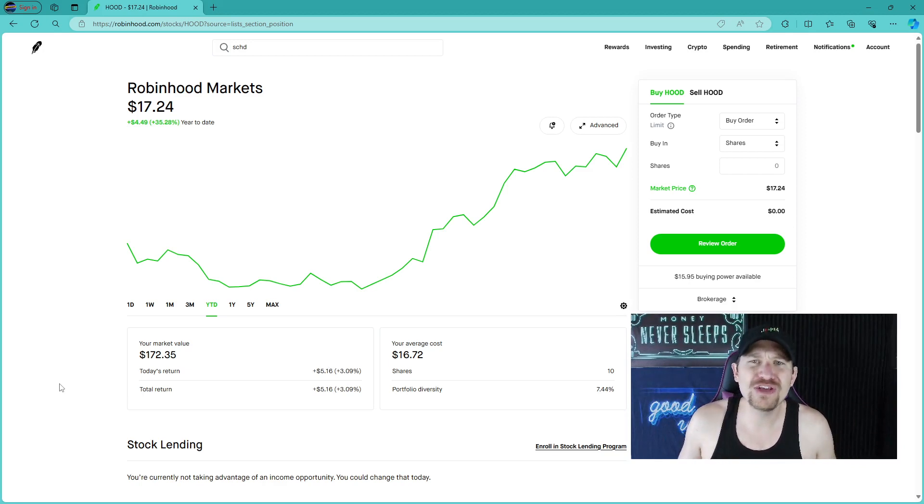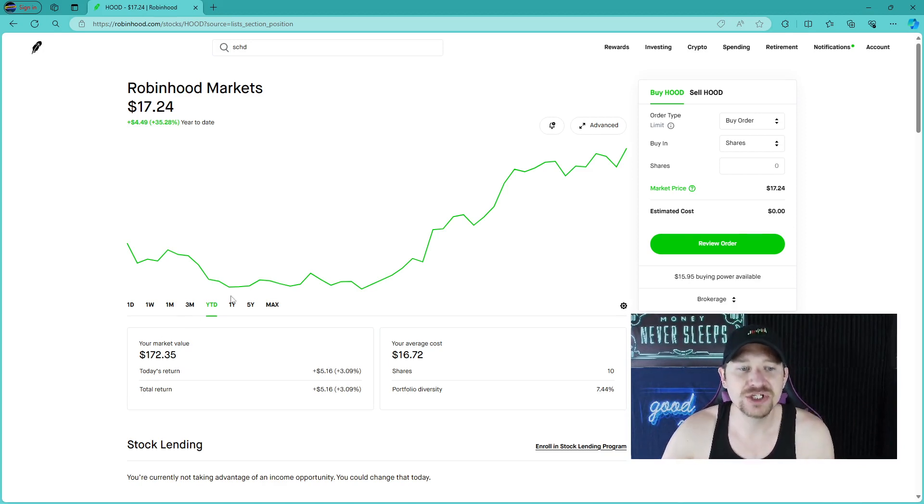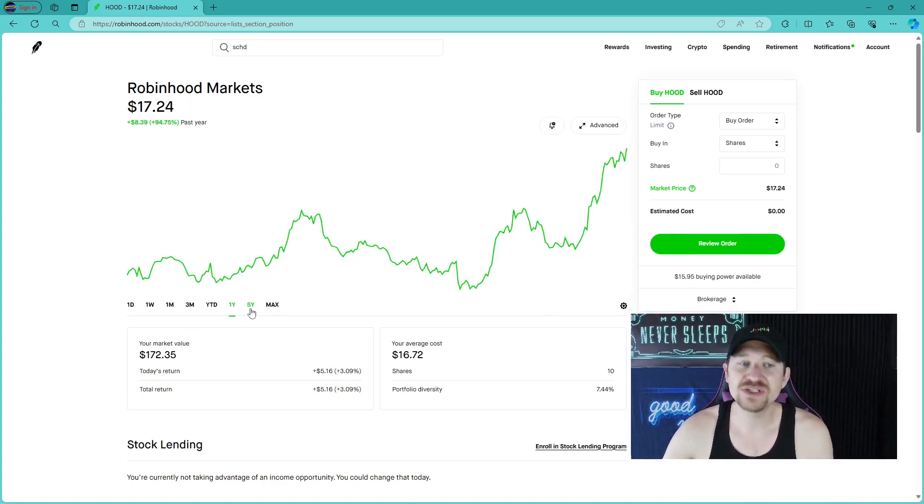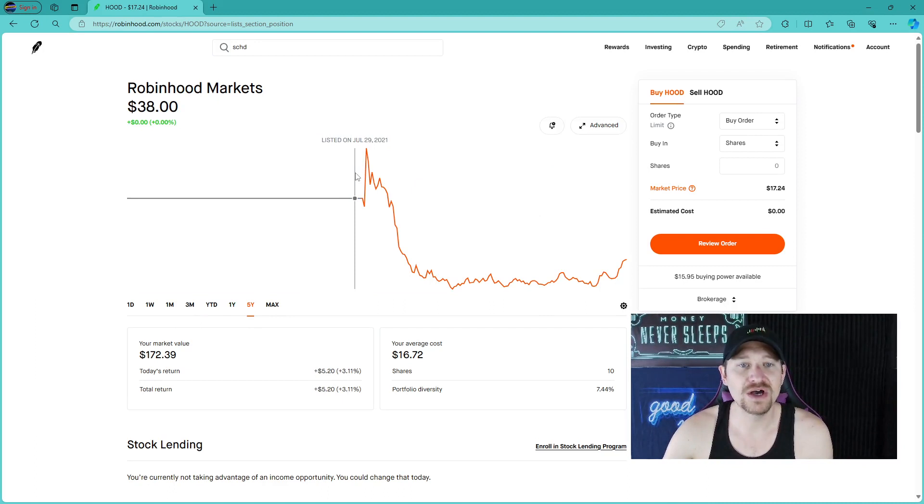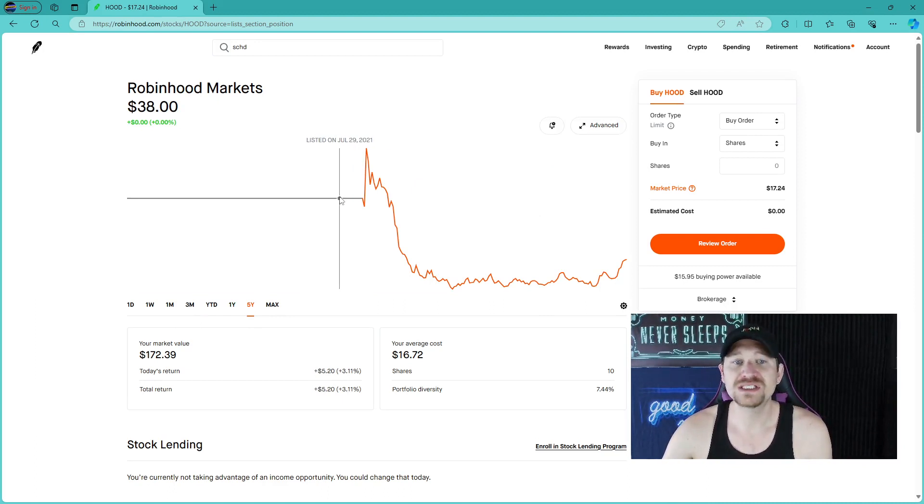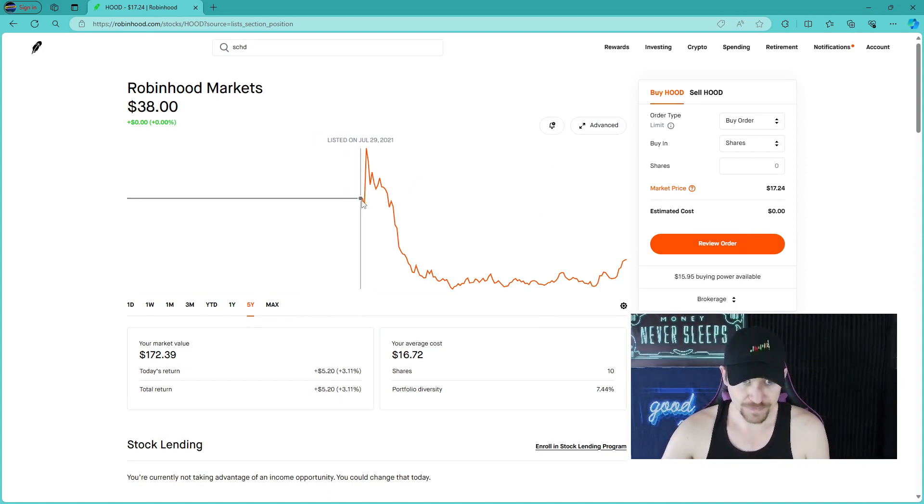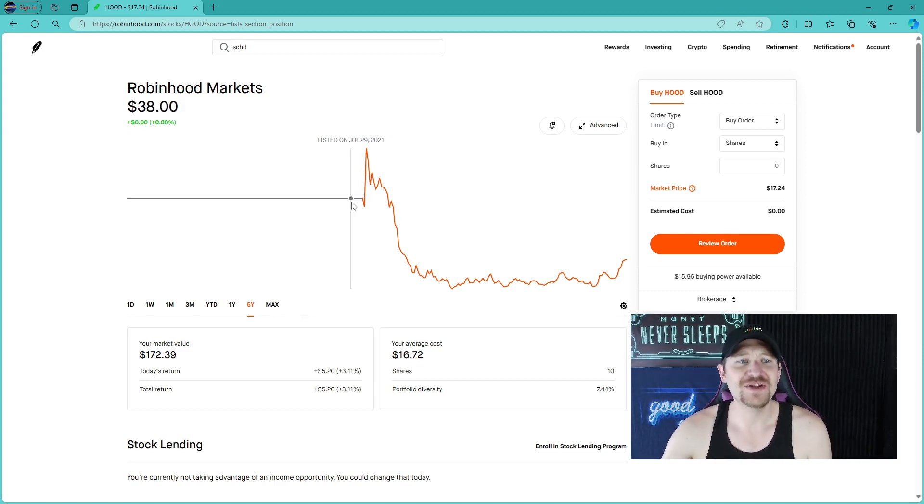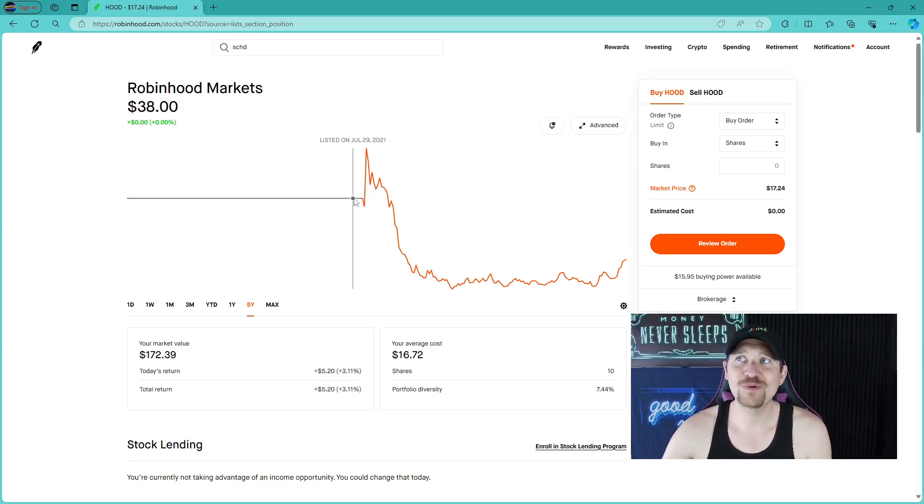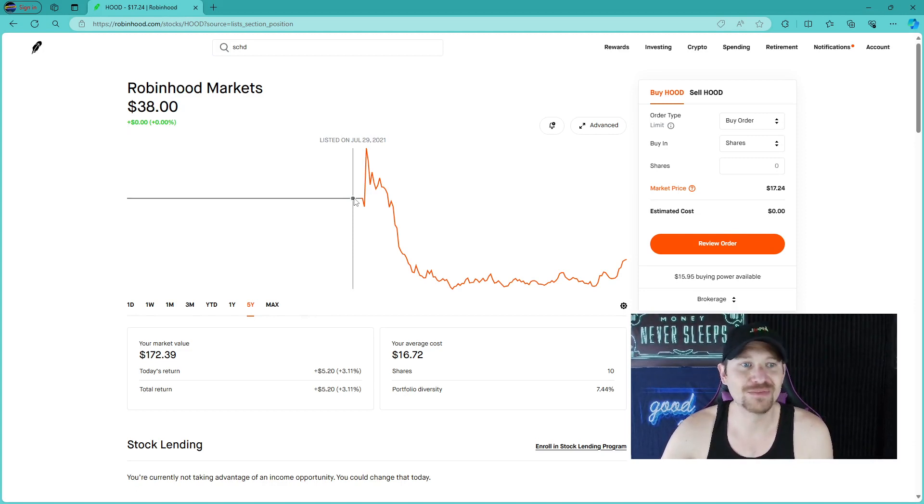The company is up 35% year to date, and this has not been around for that long. Its inception date was listed on July 29, 2021.